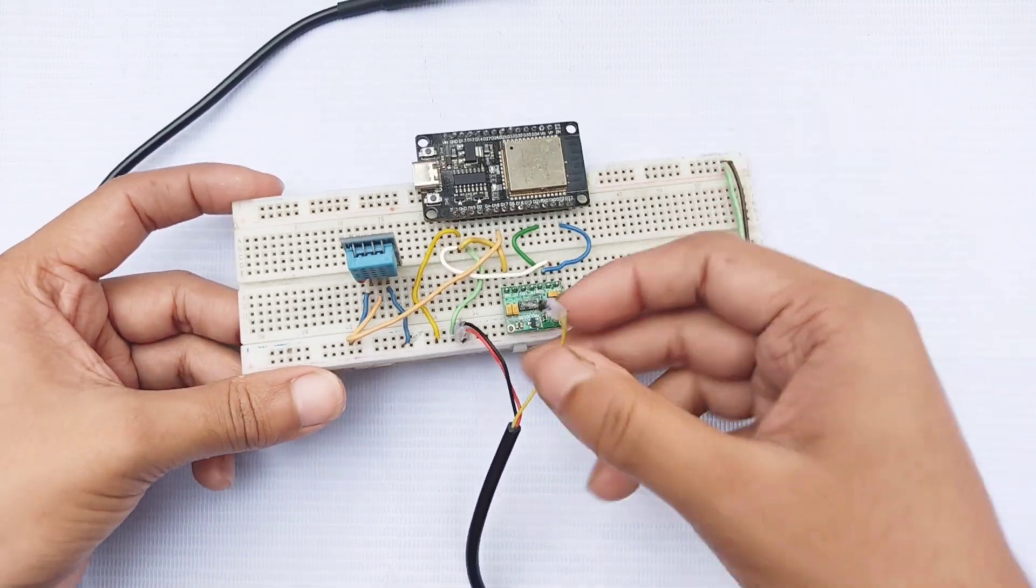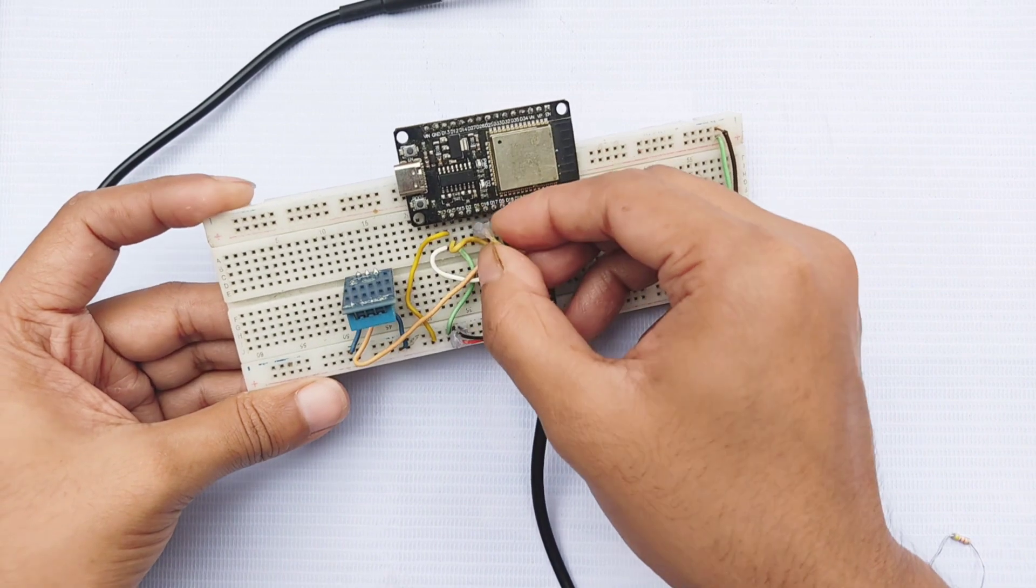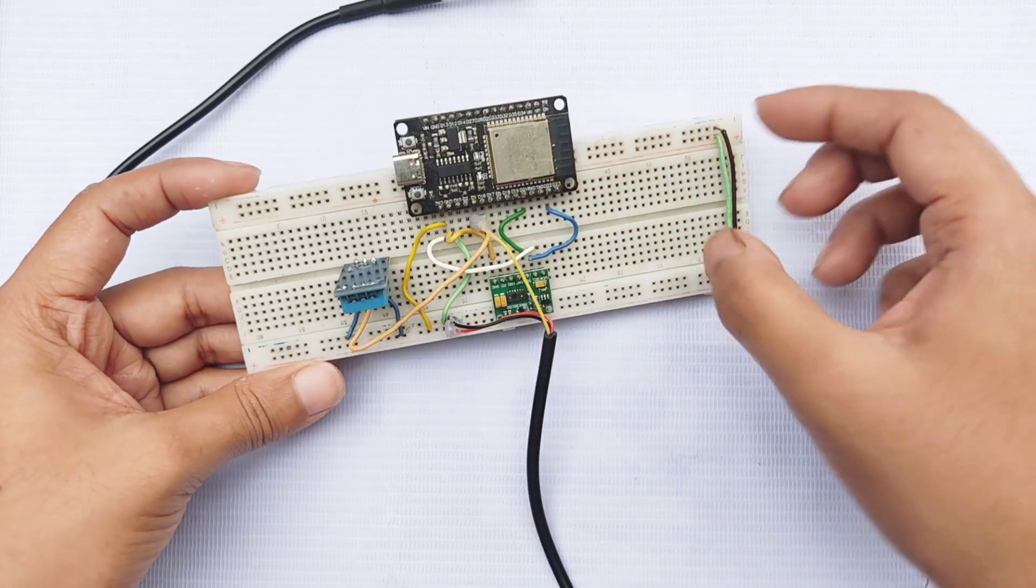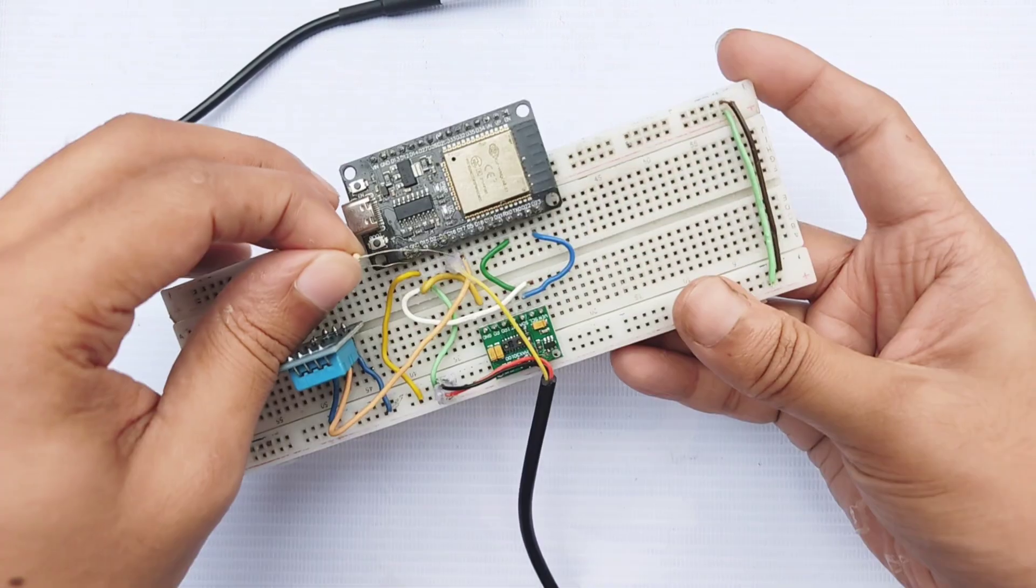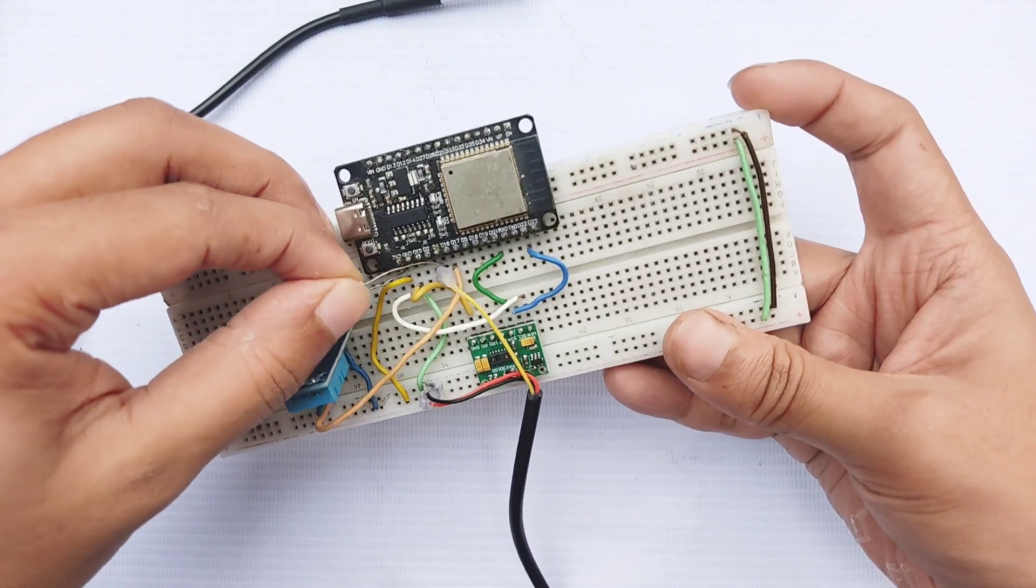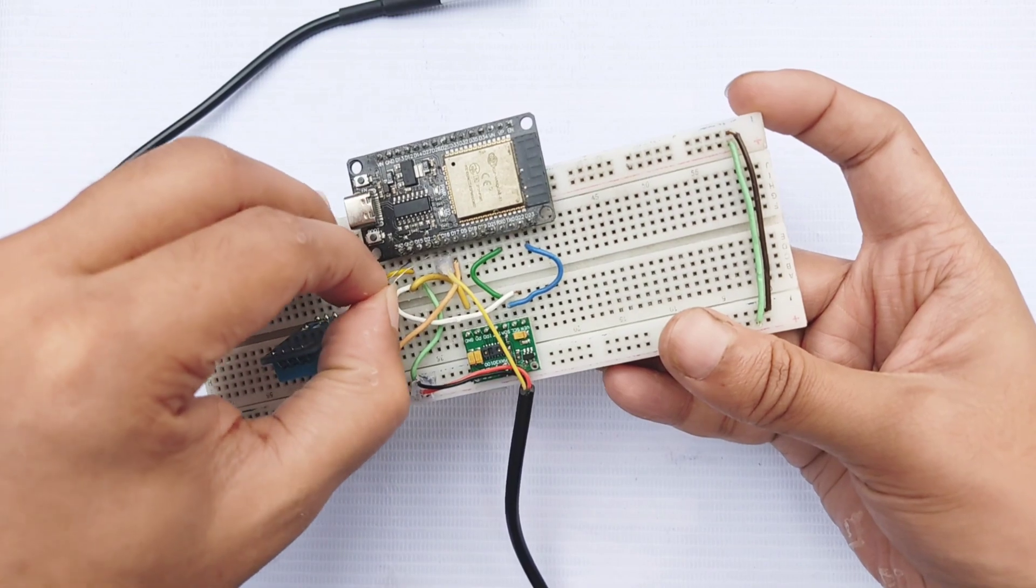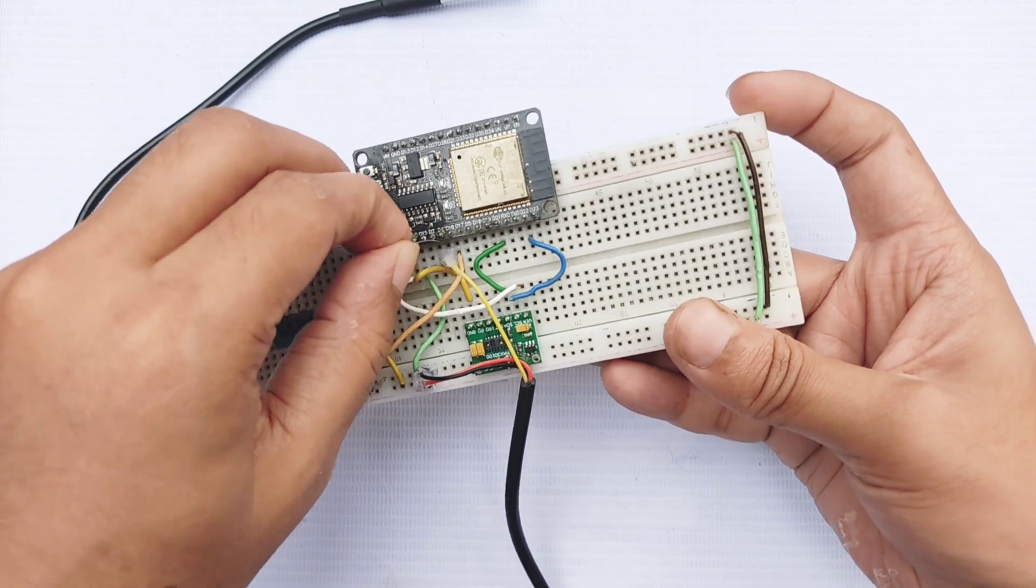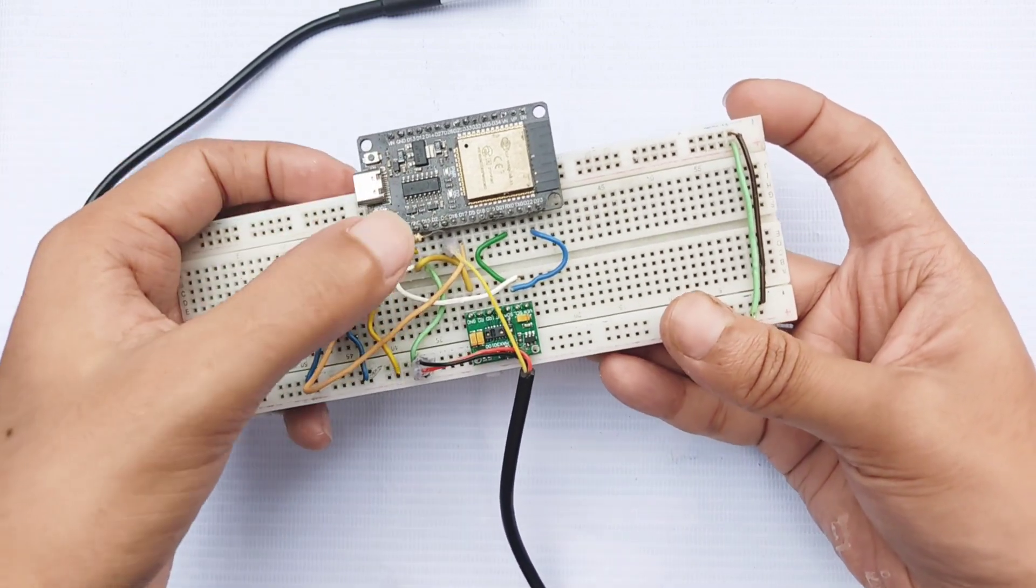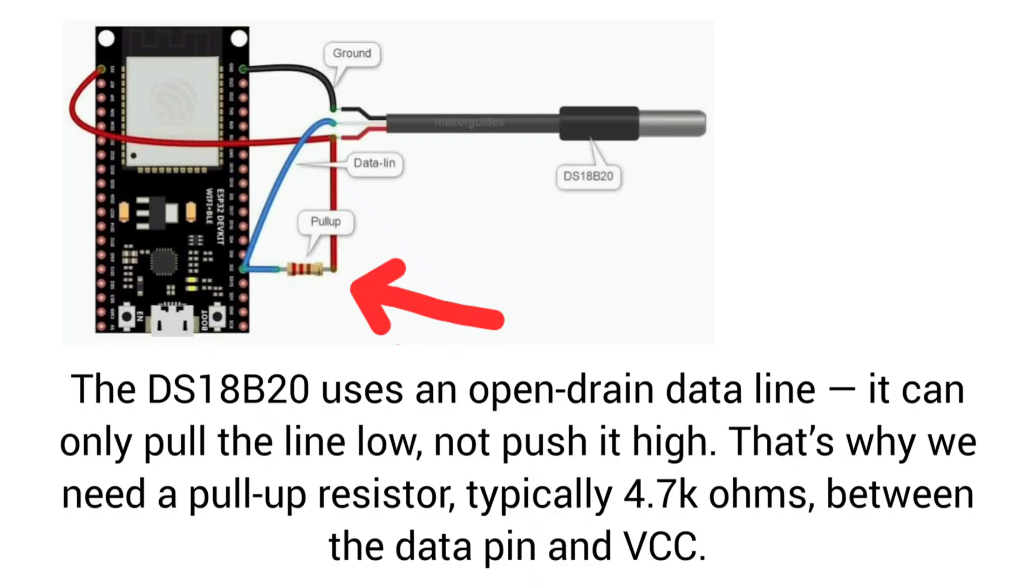Finally, connect the DS18B20 sensor and ensure that a 4.7 kOhm resistor is placed between the signal line of the sensor and the 3.3 volt pin of the ESP32. DS18B20 uses an open drain data line, which means it can only pull the line low, not drive it high. This is why a pull-up resistor is necessary to keep the line at a high state when the sensor is not pulling it low.